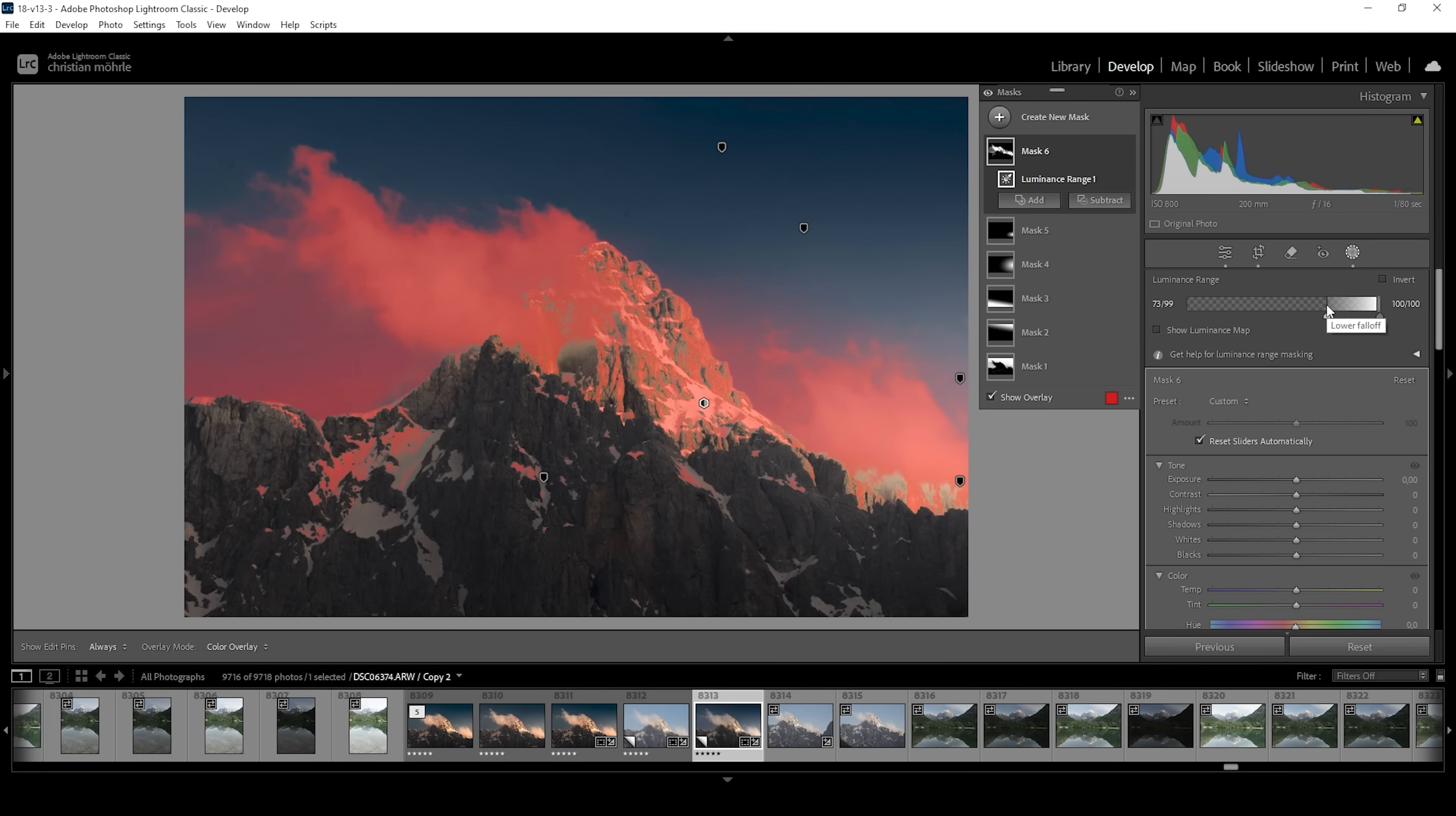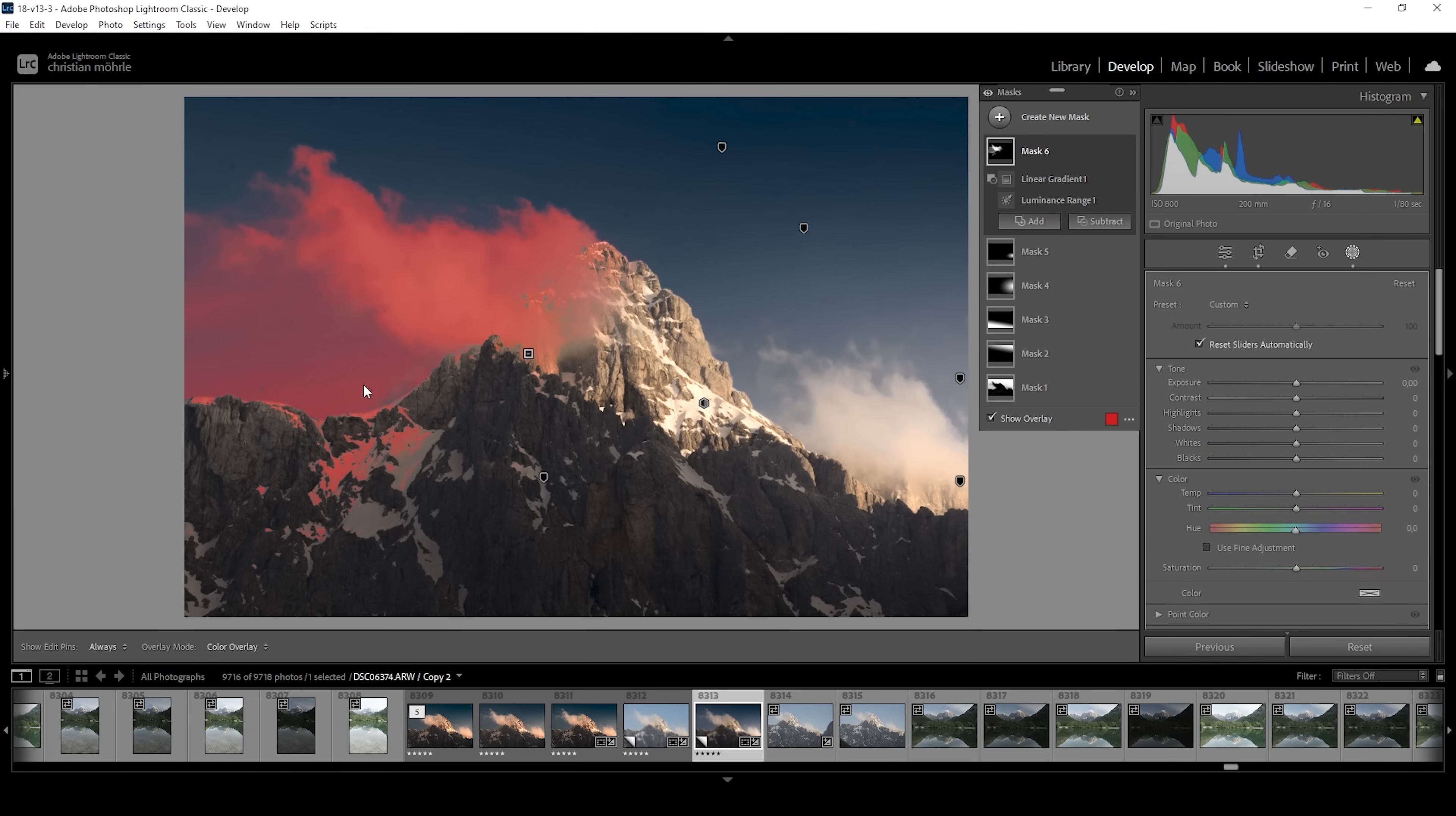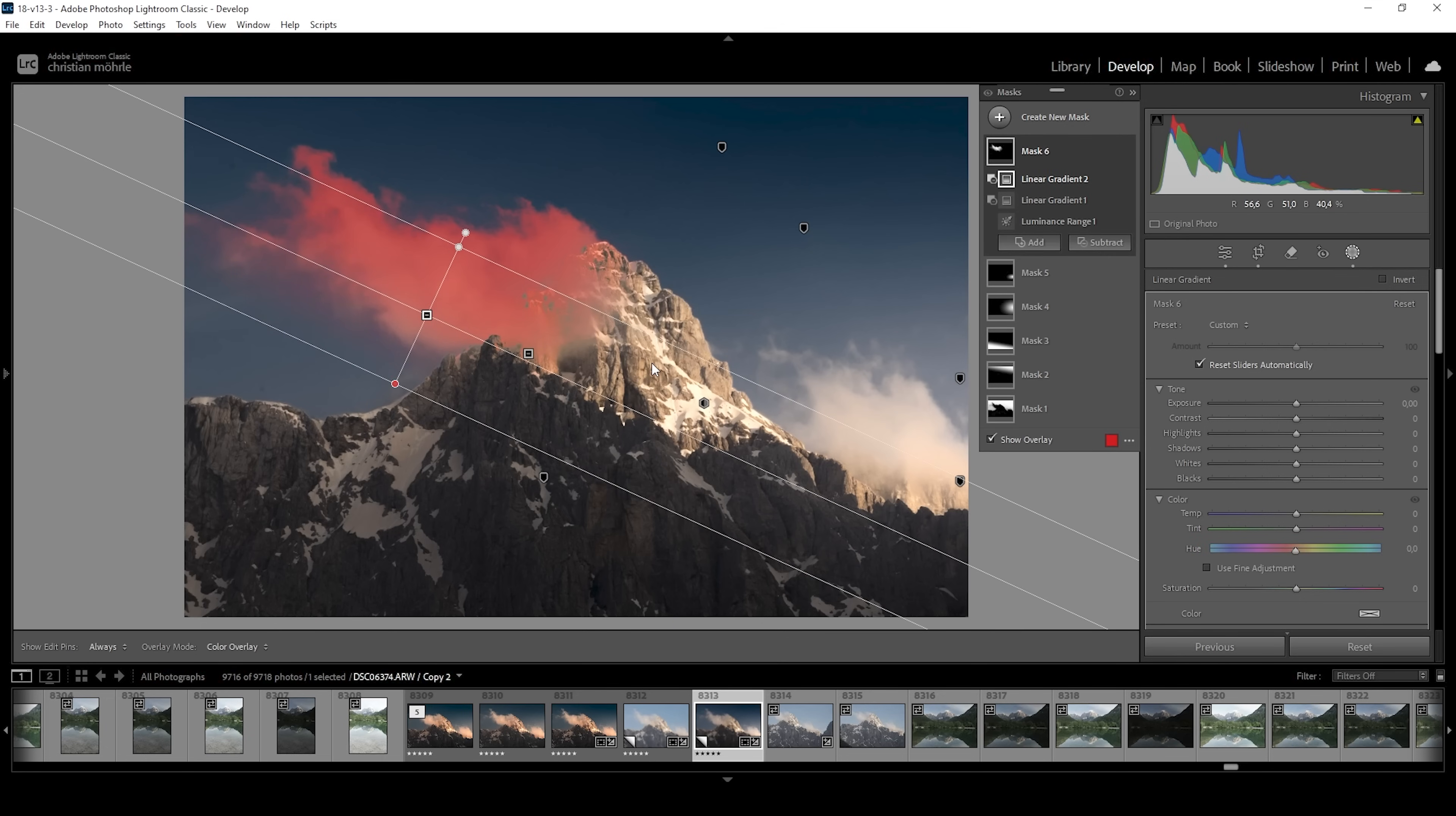Still, we need to adjust it some more. I'm going to say subtract and I'm choosing a linear gradient taking away a part from here from the right side. And we want to subtract another linear gradient coming up from the top like this. And now we have pretty much only in the cloud selected. That's exactly what we want.